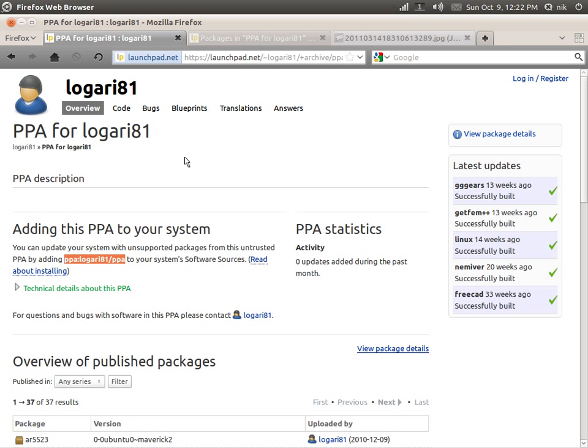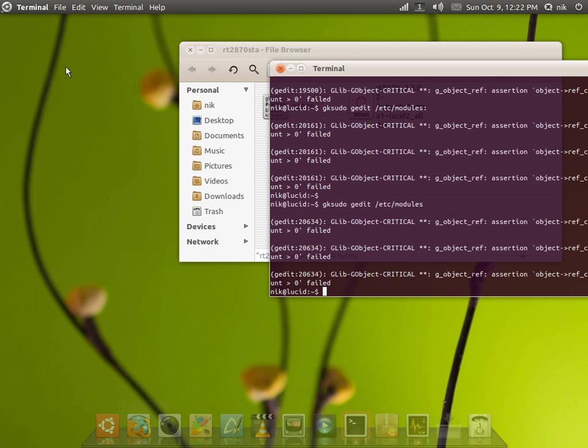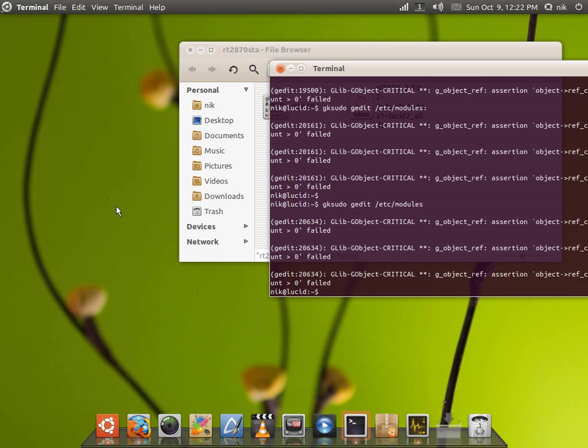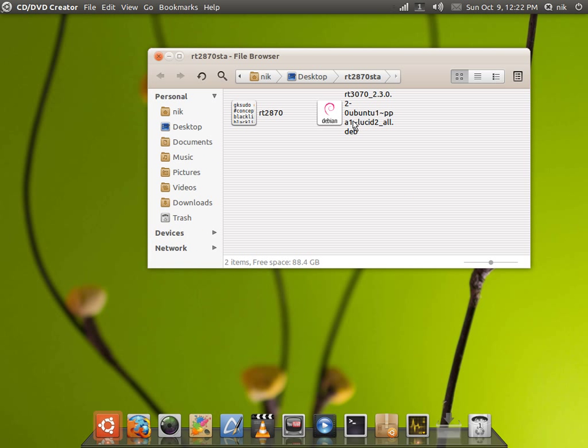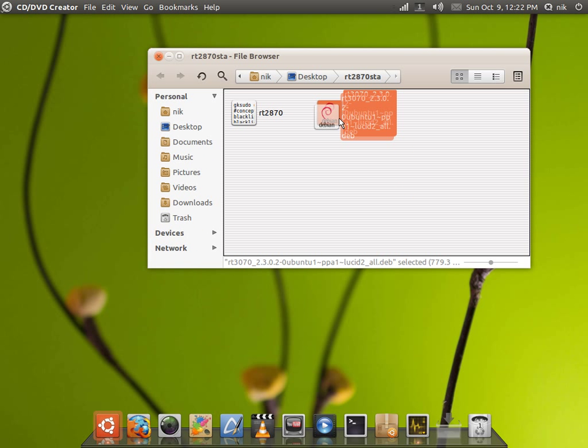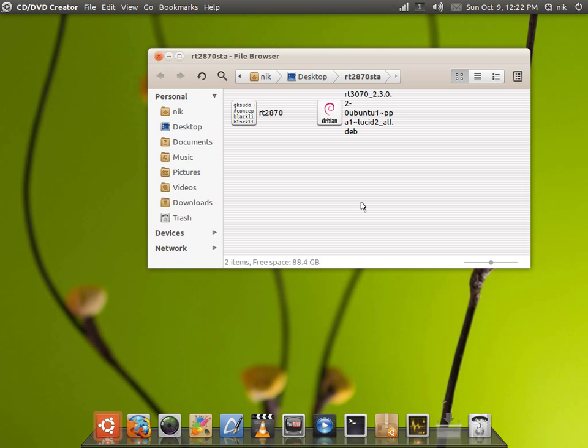But the problem was, even though I did that, after I ran my update and installed a newer kernel, the Wi-Fi stopped working again. So to fix that problem, just reinstall the deb package, then reboot your system, and you should be fine again.